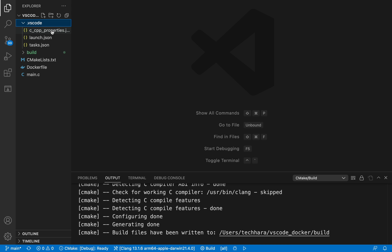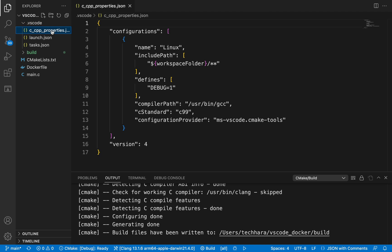In .vscode folder, we see some config files. Note that here in ccppproperties.json file, the name is set as Linux. This is because the target platform for this project is Linux.